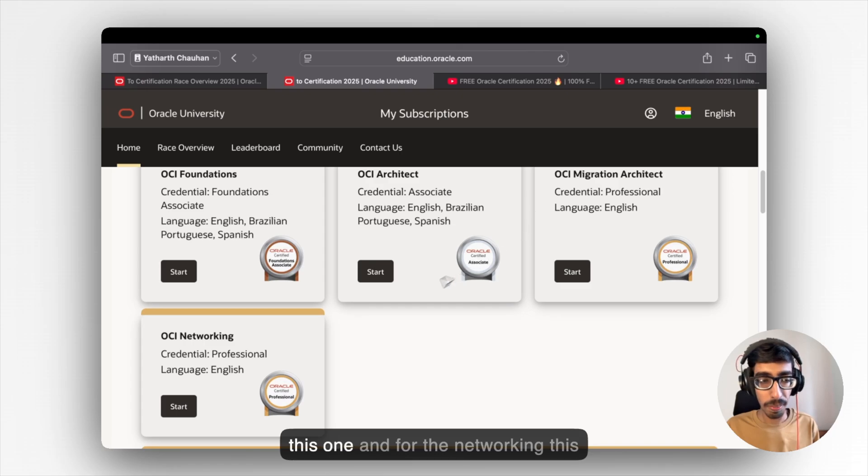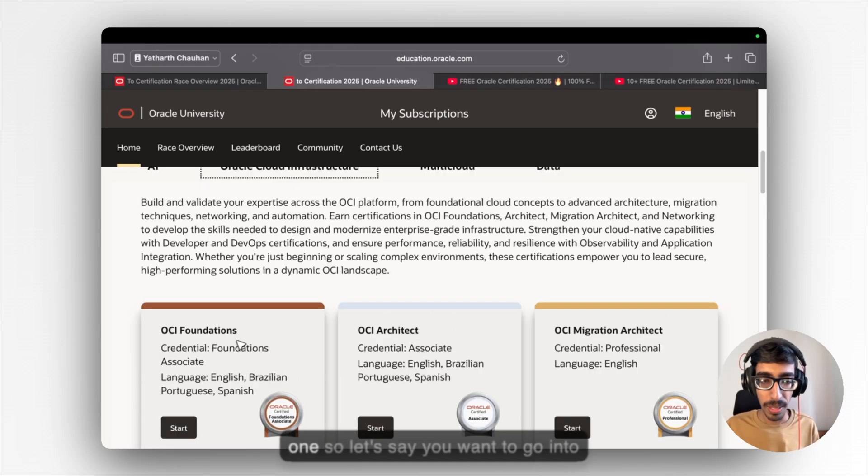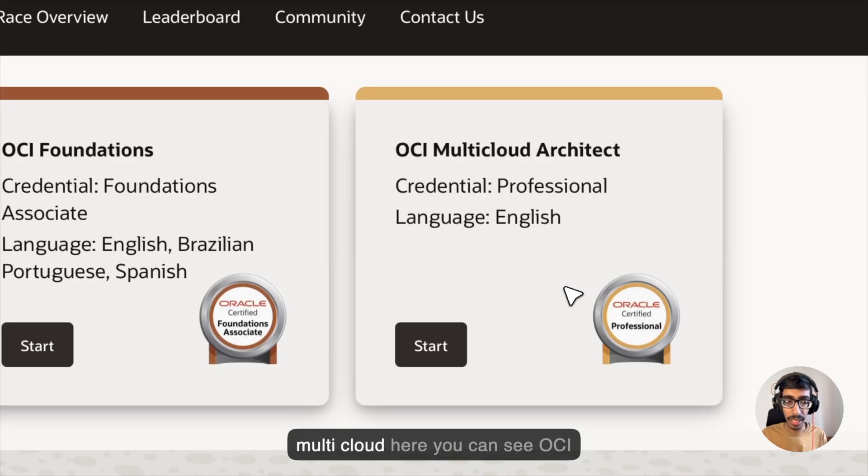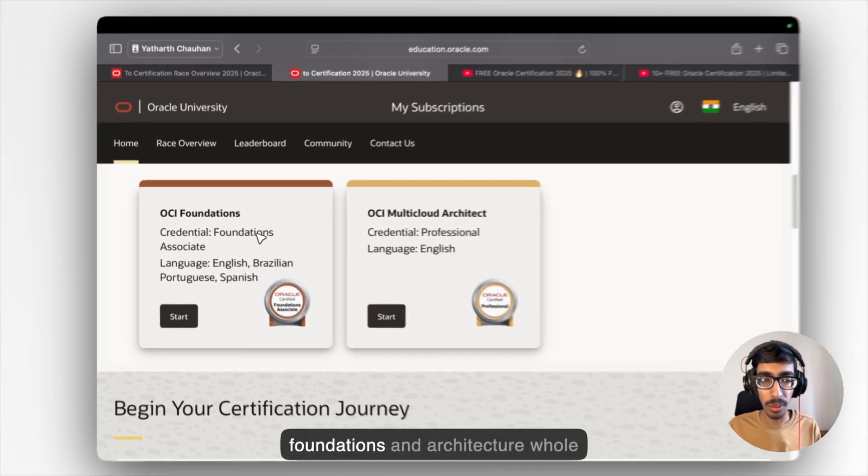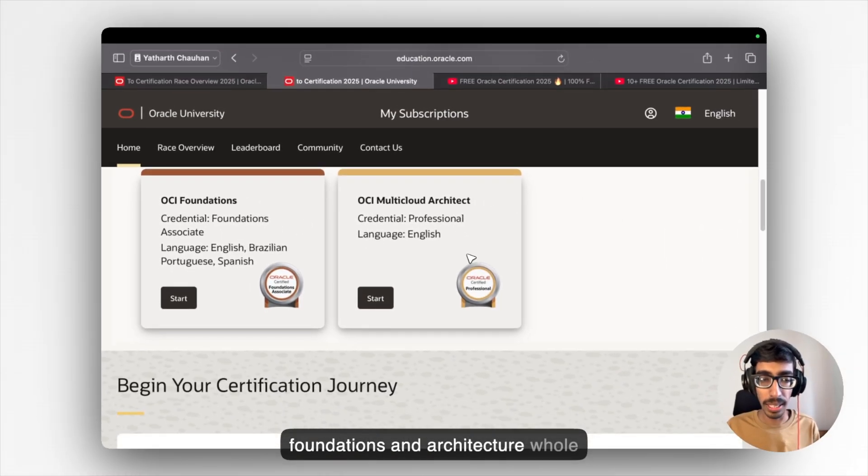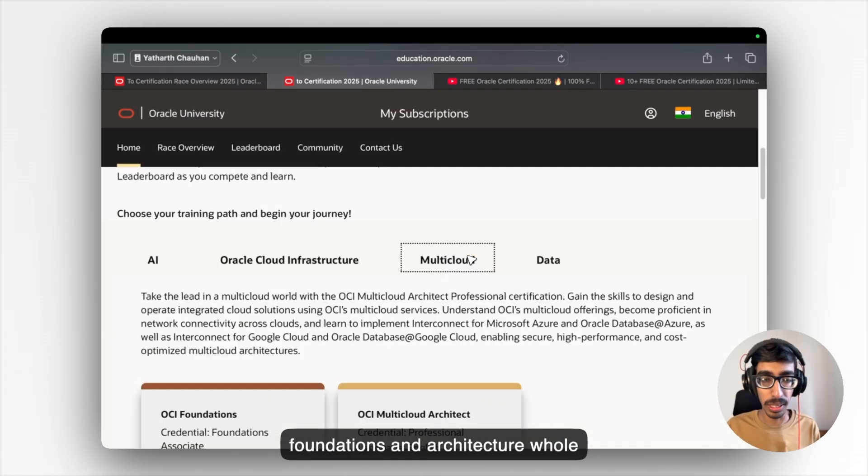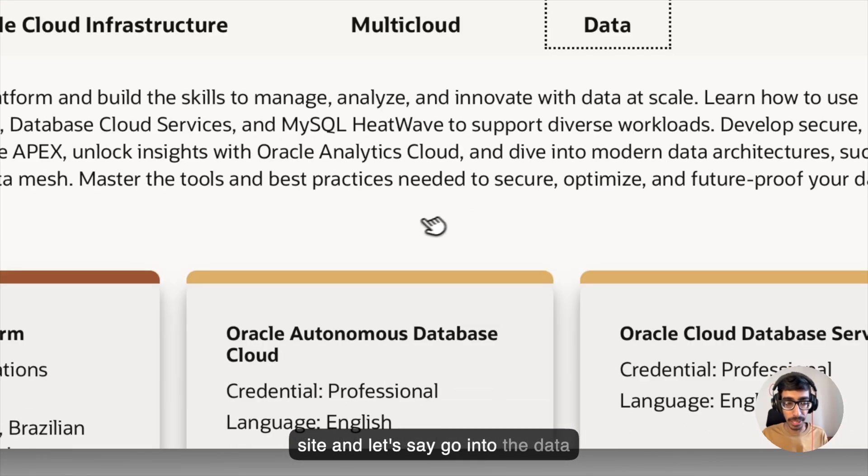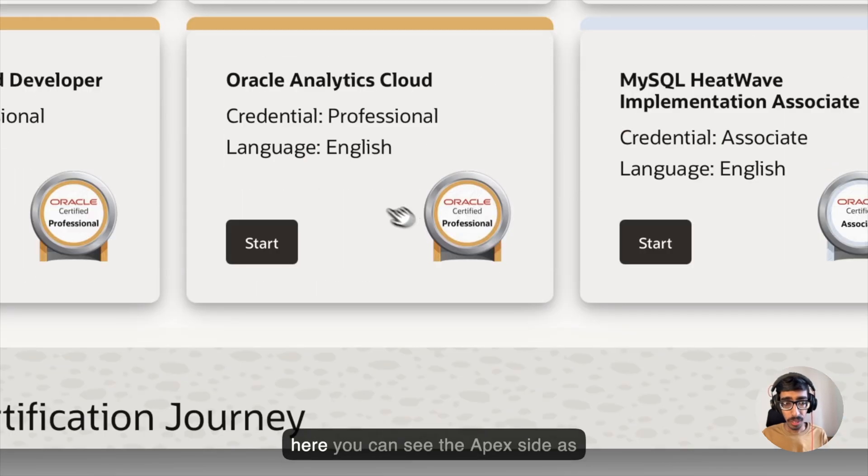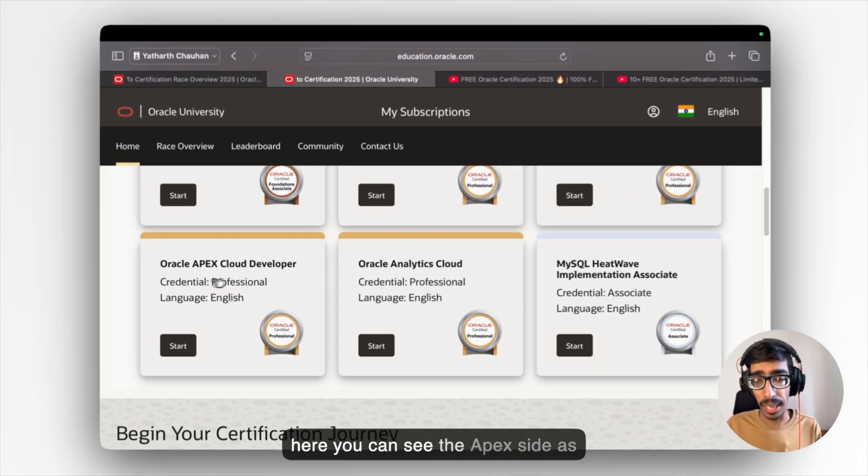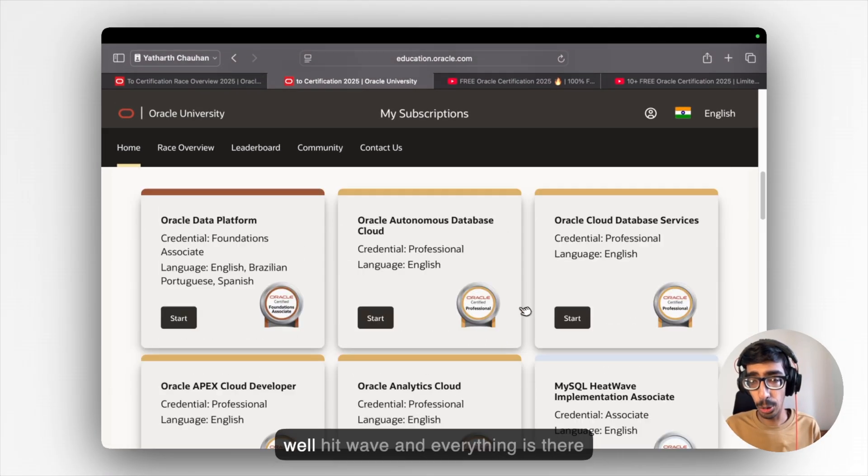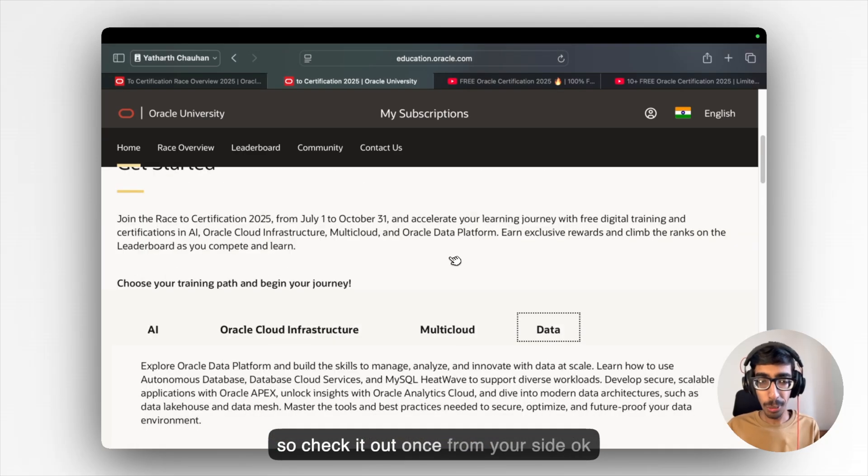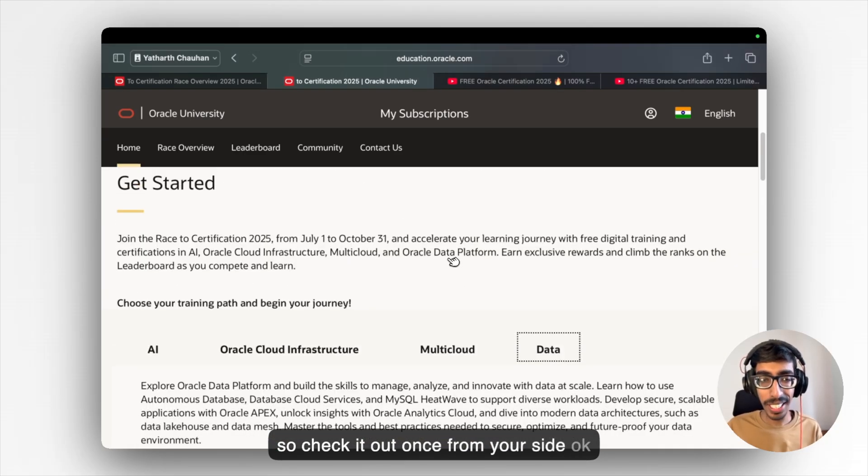So architect side this one and for the networking this one. So let's say you want to go into multicloud. Here you can see the OCI Foundations and Architecture role side. And let's say go into the data. Here you can see the Apex side and SQL HeatWave and everything is there.